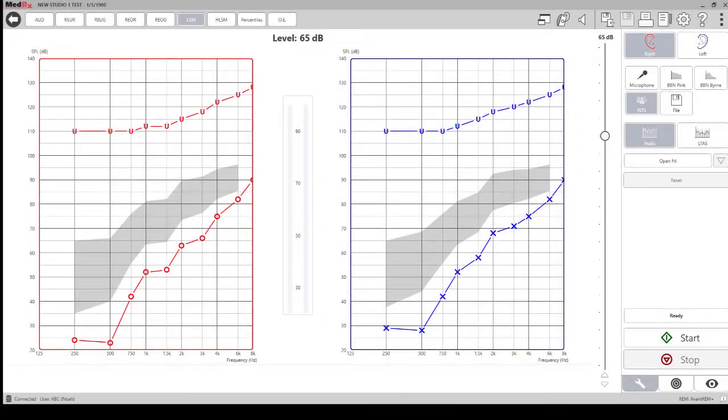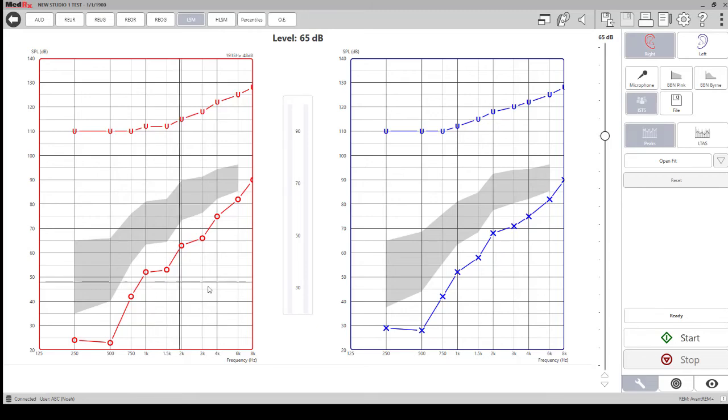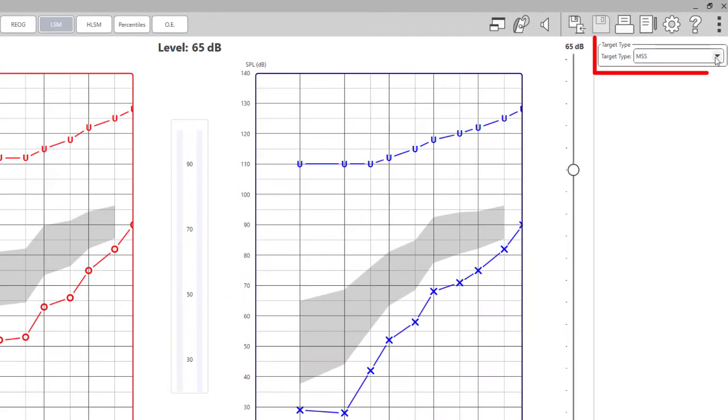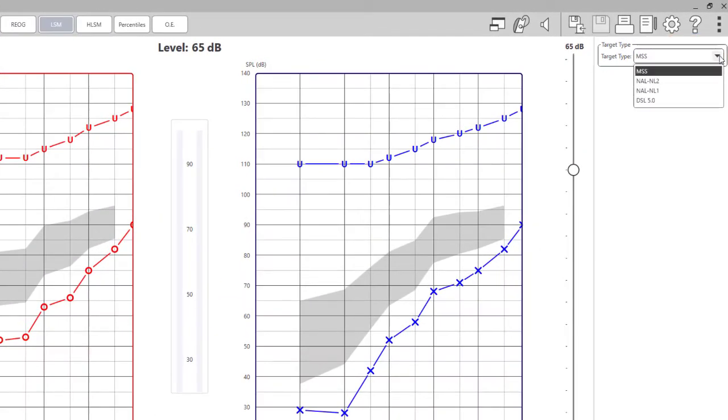On the right hand side of the screen you can change the characteristics of the test and the target types. You can click on the target tab at the bottom and this is where you can change your target type from either MSS or another fitting formula such as NAL2.